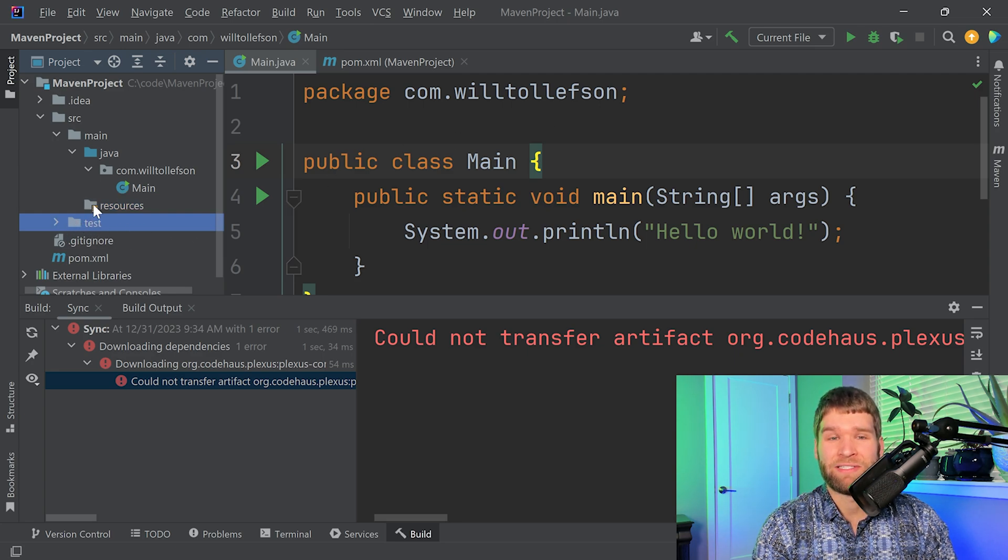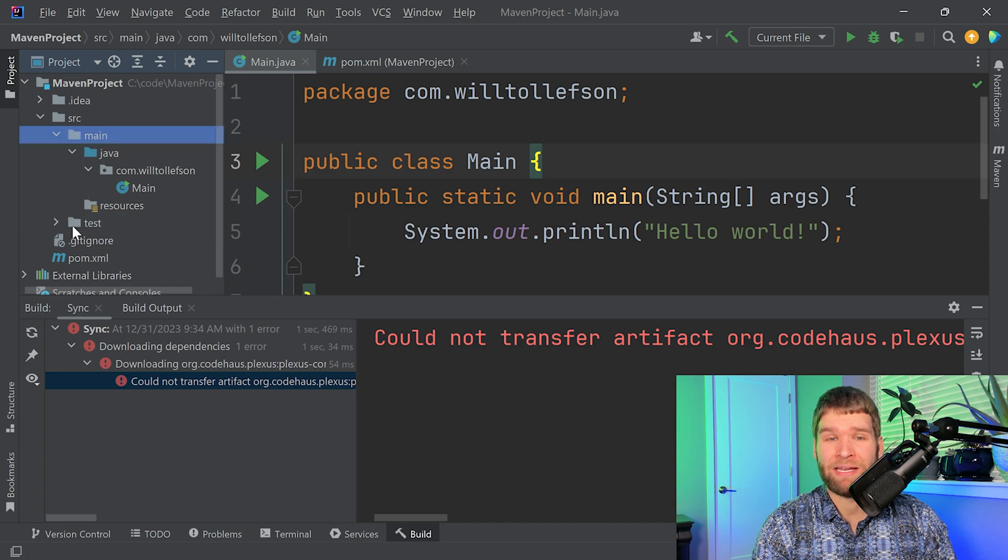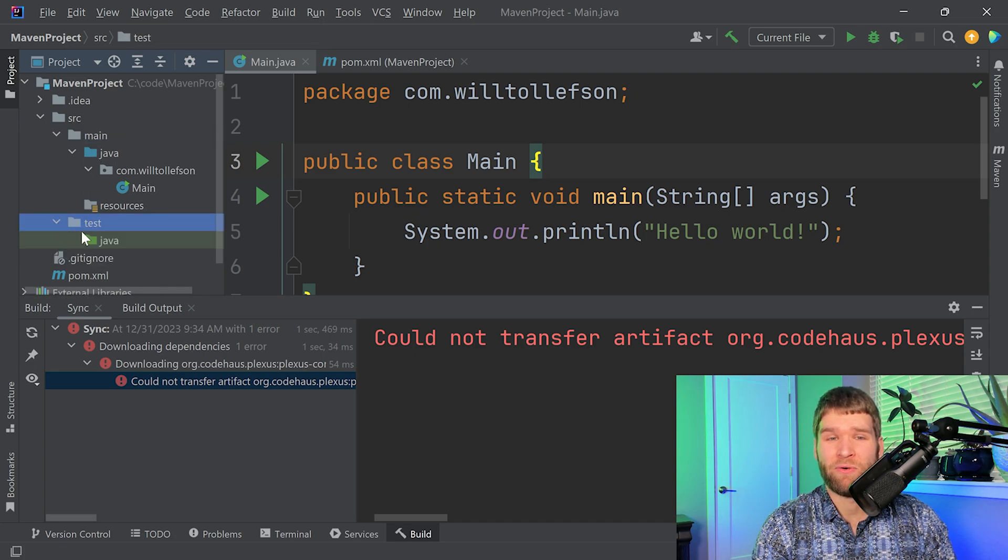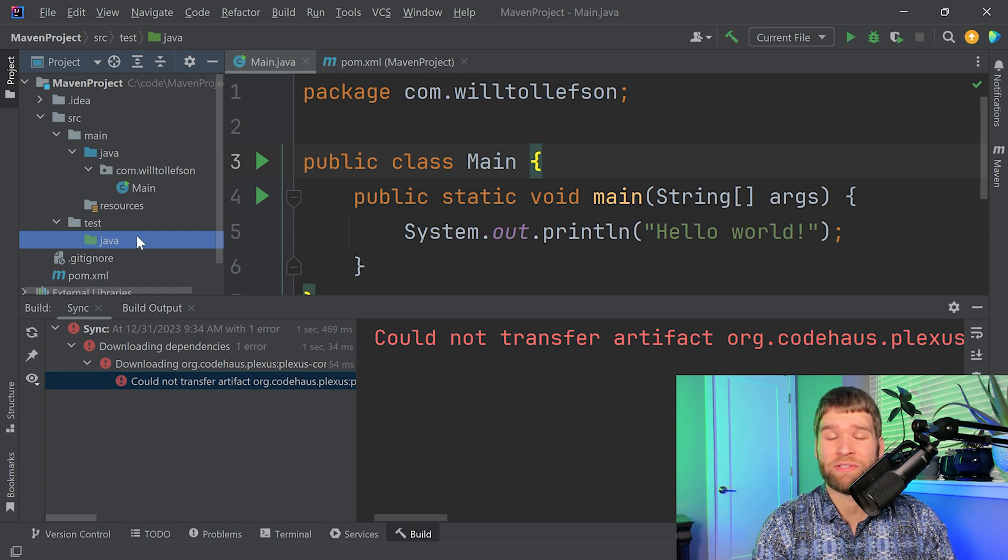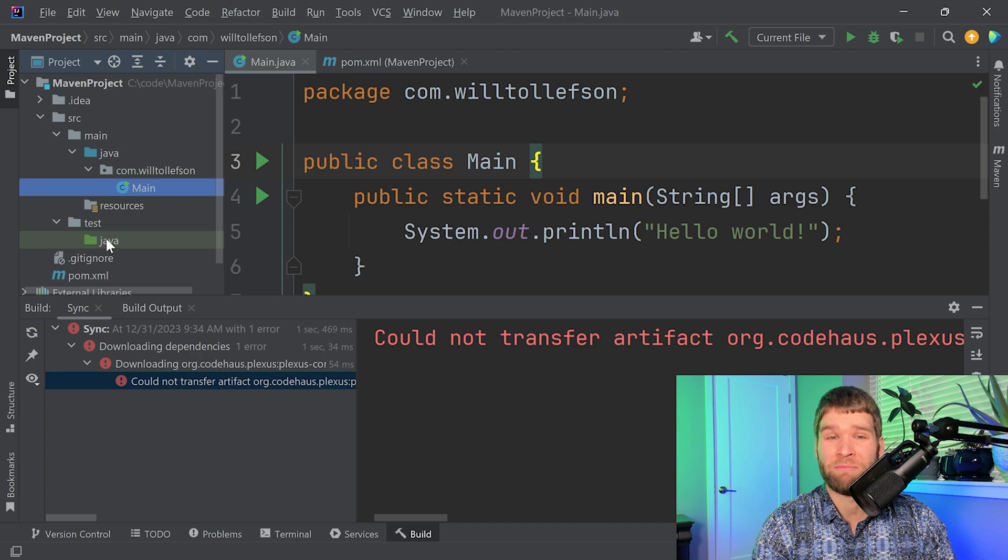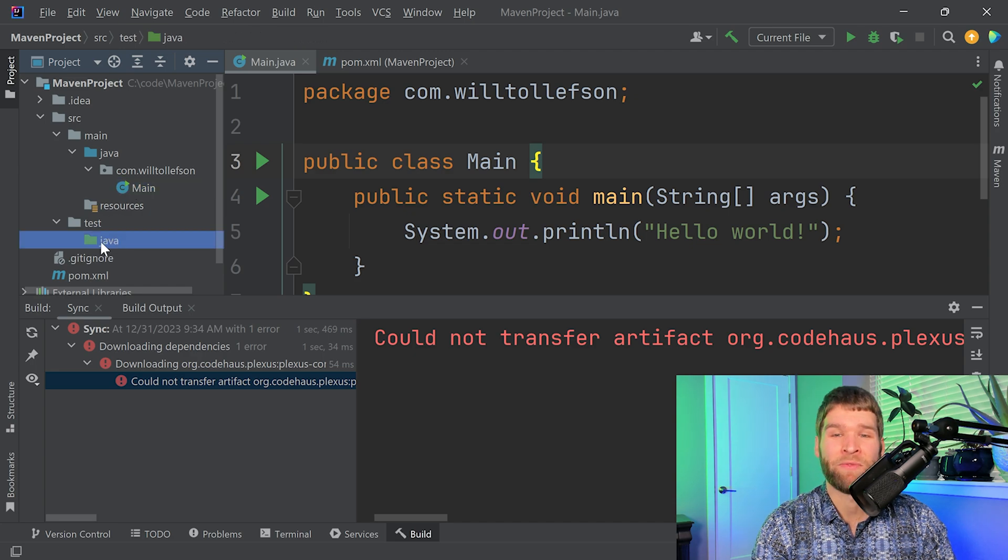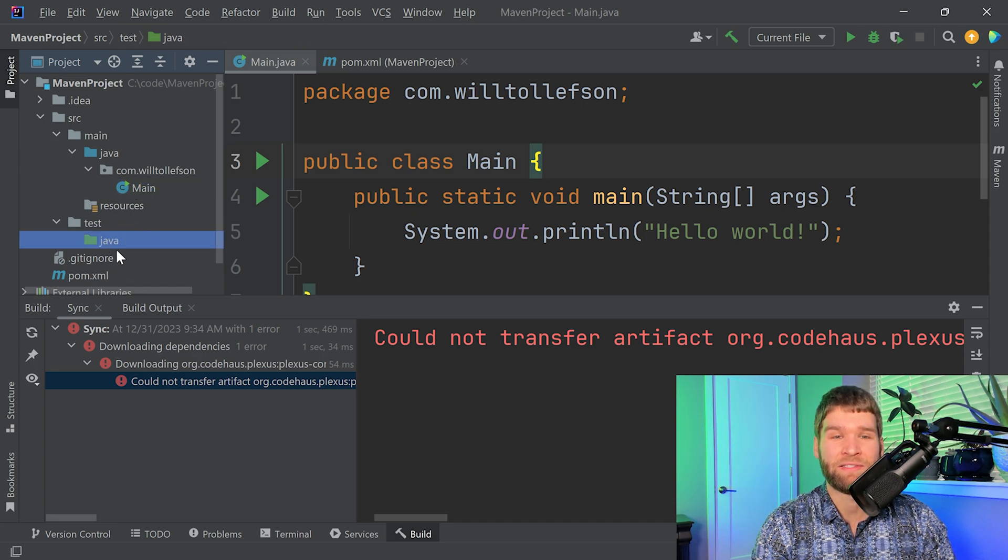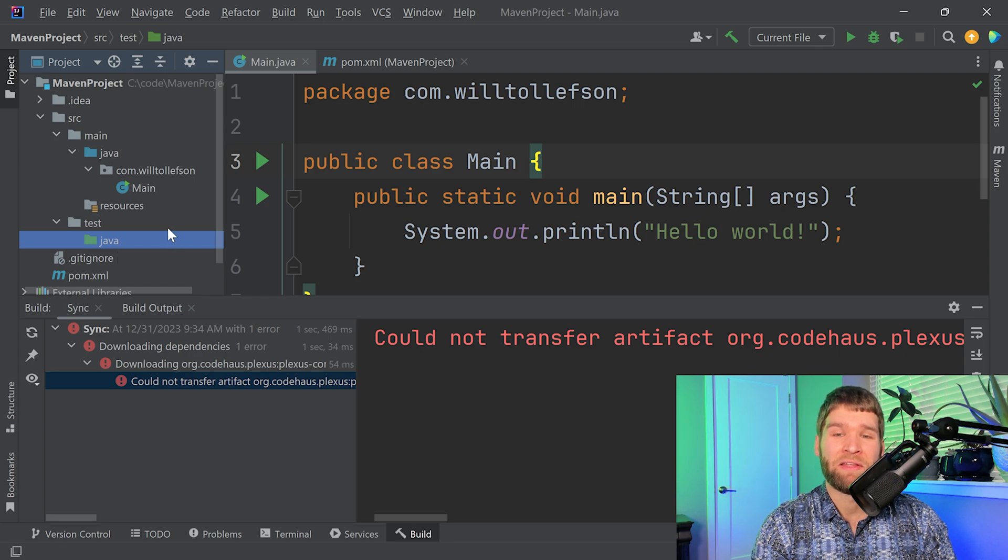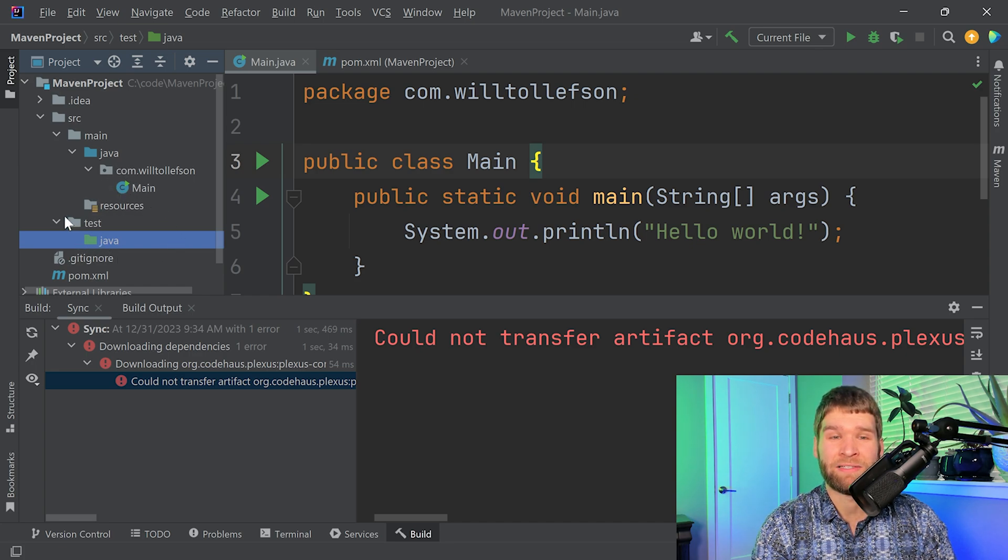And then you have this test directory which is a sibling to main. What the test is used for is when you have test source code, such as unit testing, such as your JUnit tests for your main class, you would include those in here. Currently I don't have any unit tests, so this directory is empty. And likewise, if you needed to have any resources for your unit tests, you would include those as test resources.